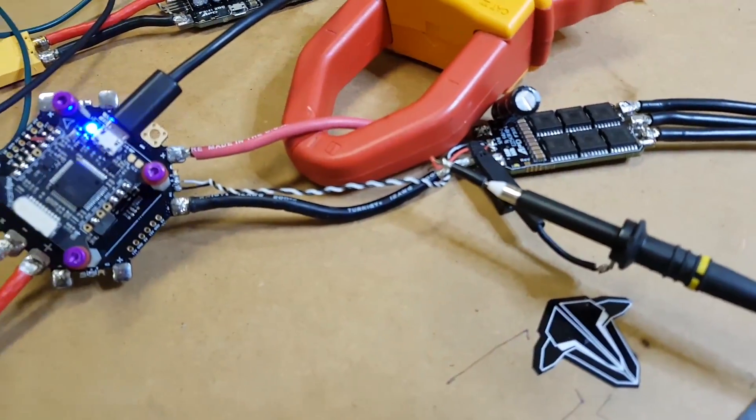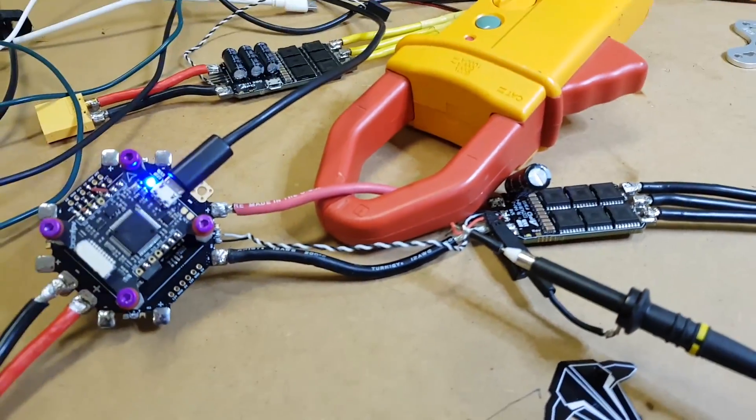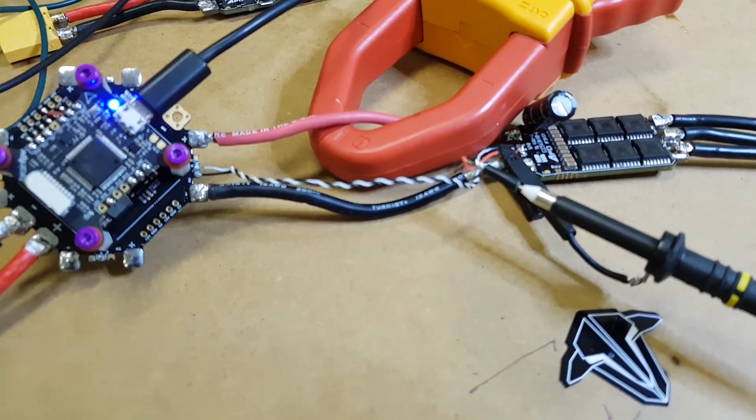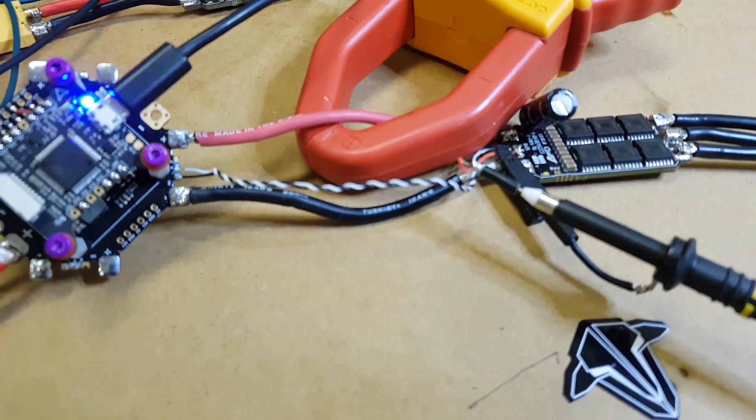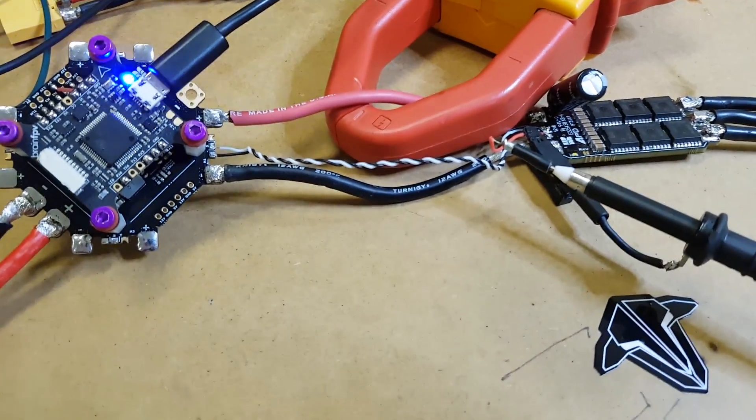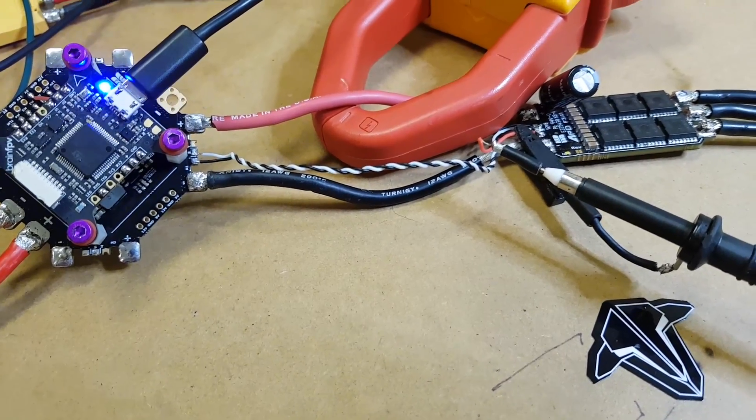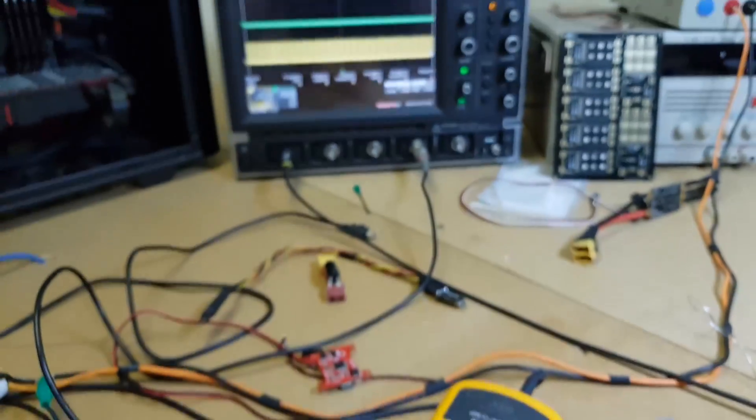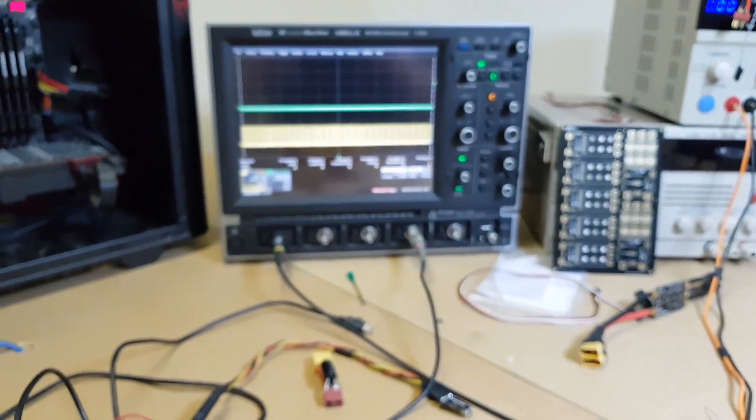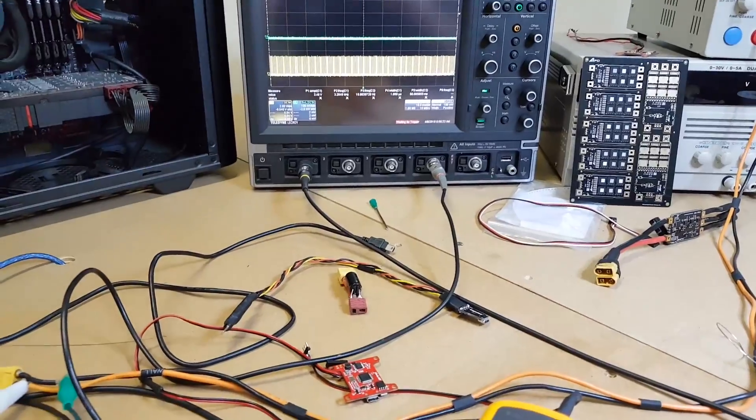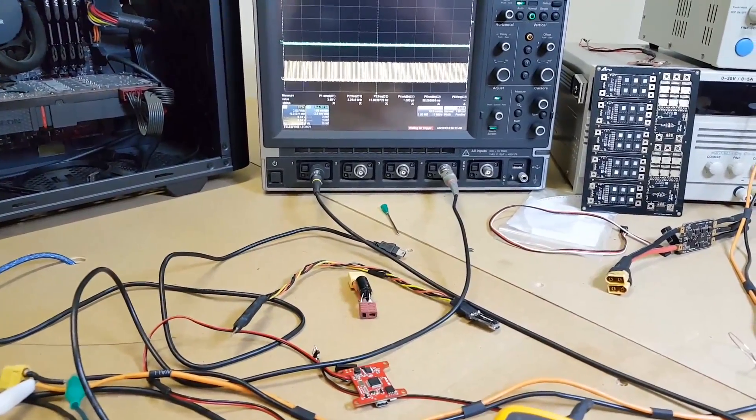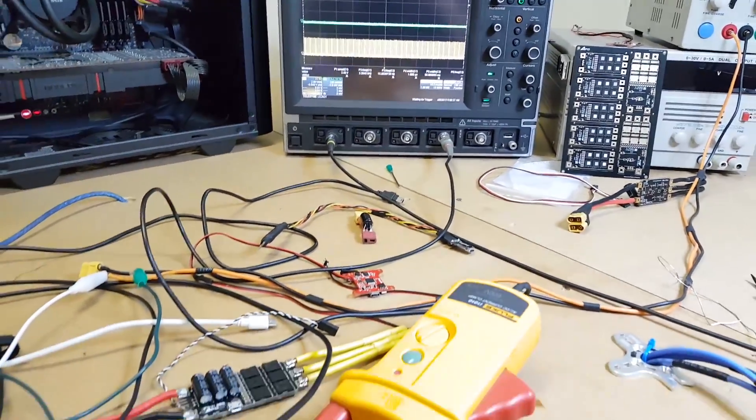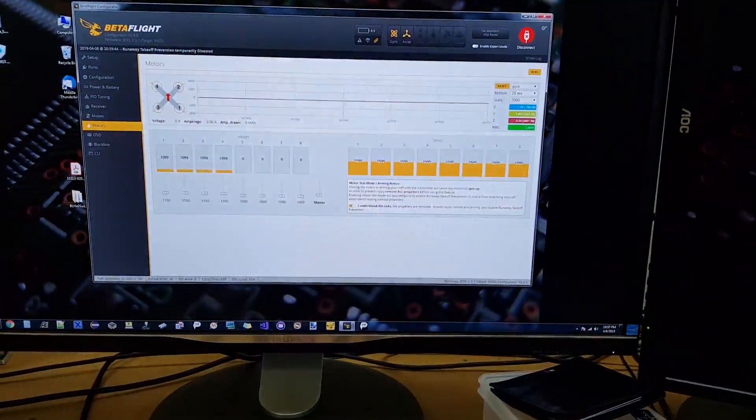Now I'm going to run the setup. That's 10% throttle. I'm going to do a 100% burst and the scope will capture that burst and show us and take a snapshot of the signal line during that burst.